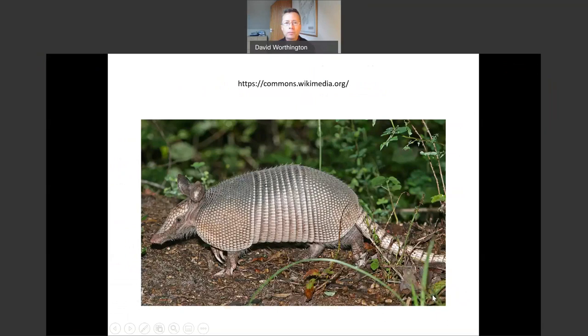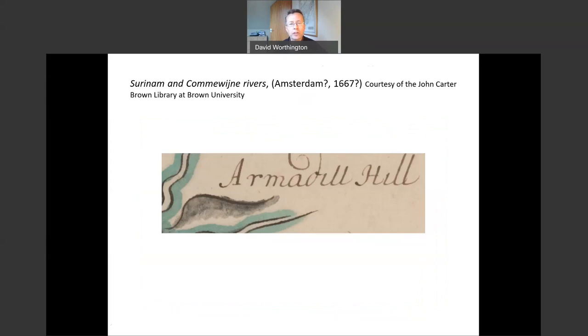Here we have an animal which has a back that looks like a suit of armour — this animal is an armadillo, as those of you who are more acquainted with natural history will know. An armadillo is an example of an animal we might consider as part of the Columbian exchange, or what Alfred Crosby referred to in his later work as ecological imperialism. I mention the armadillo because I'm going to talk in part about one plantation on a colony called Armadillo Hill.